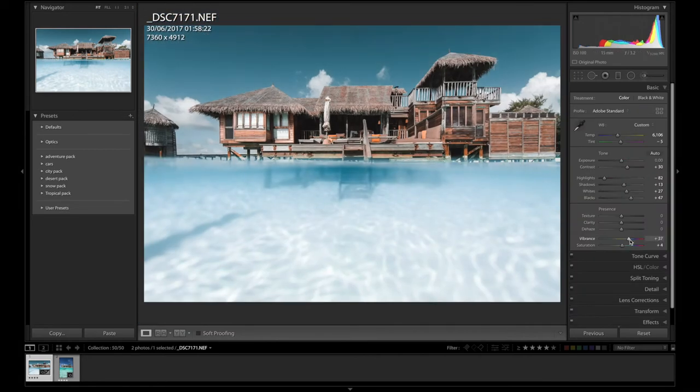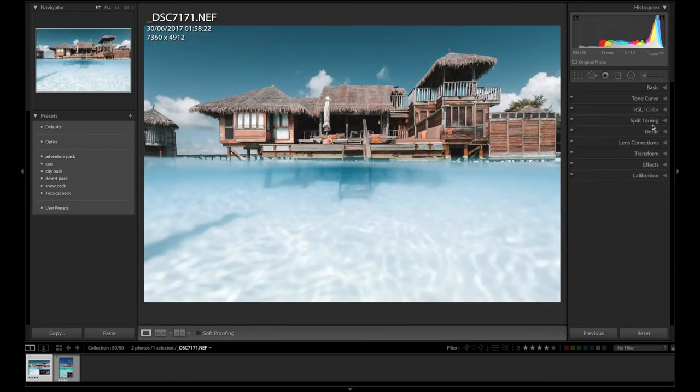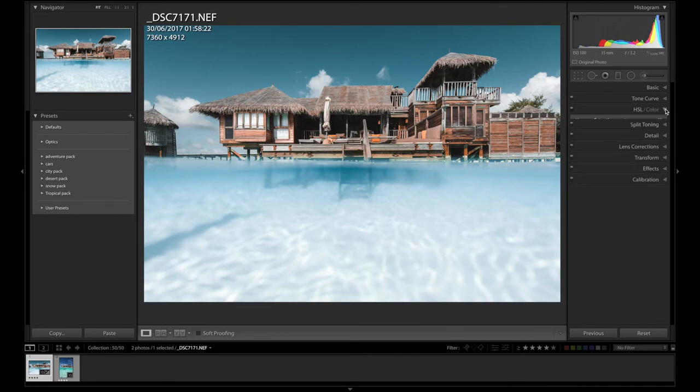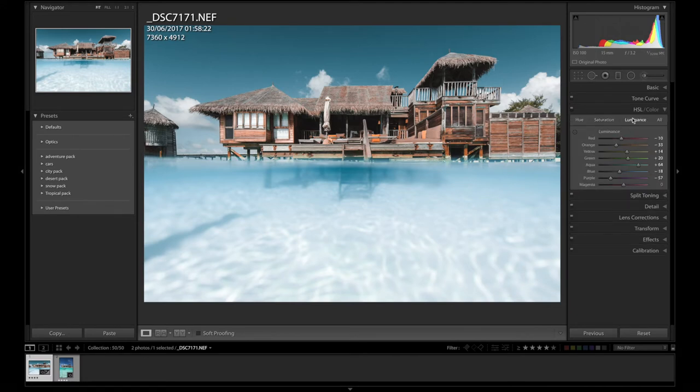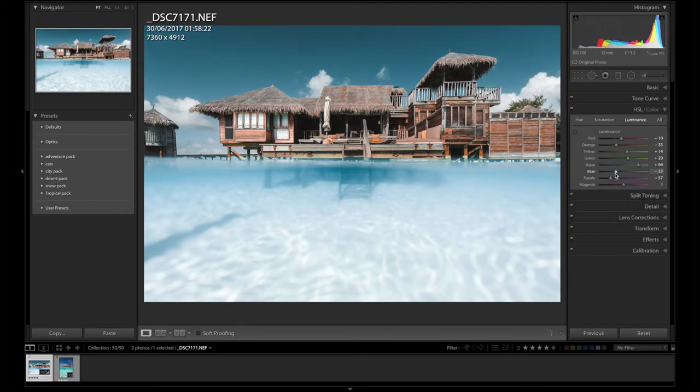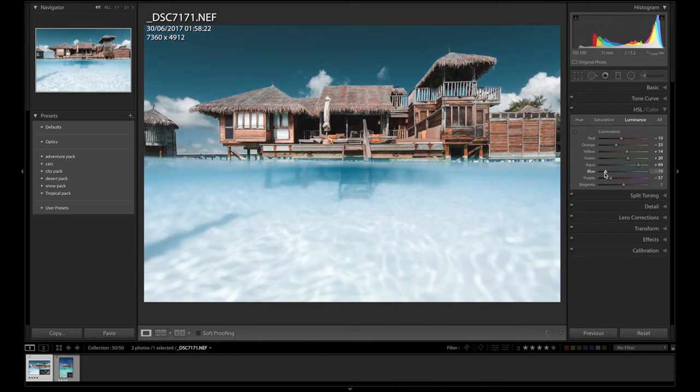The next thing I'm going to do is just add some vibrance. I might just burn the sky a little bit more. And what I mean by that is just bringing the blue luminance down.